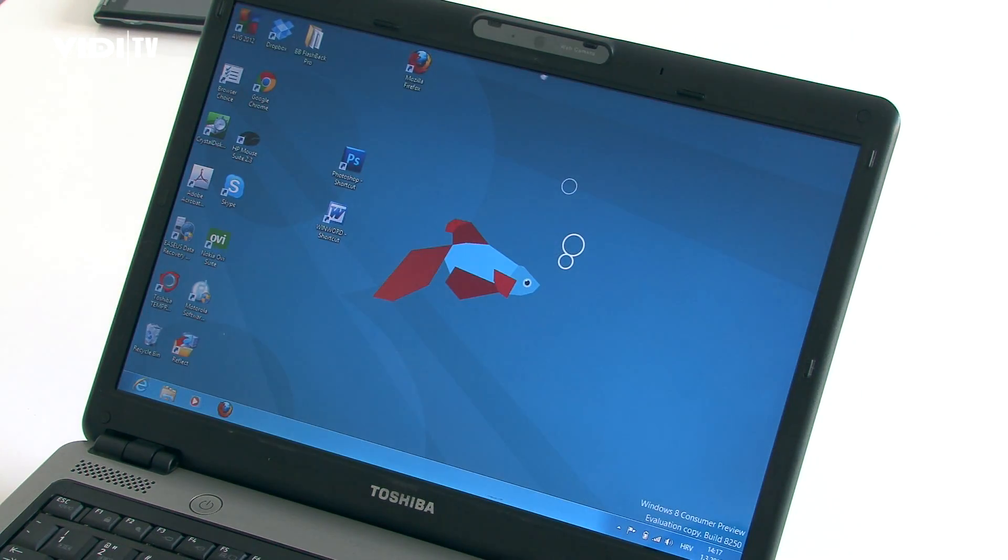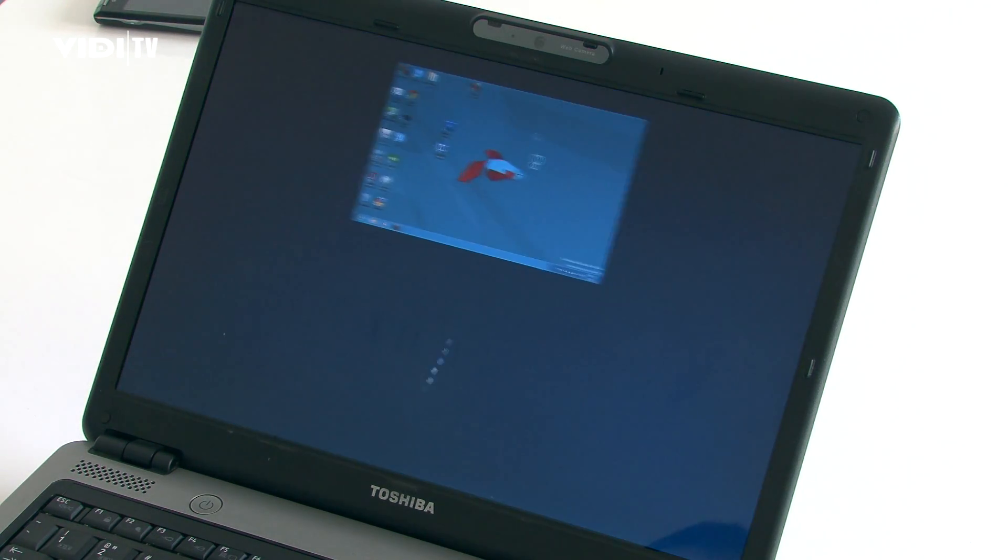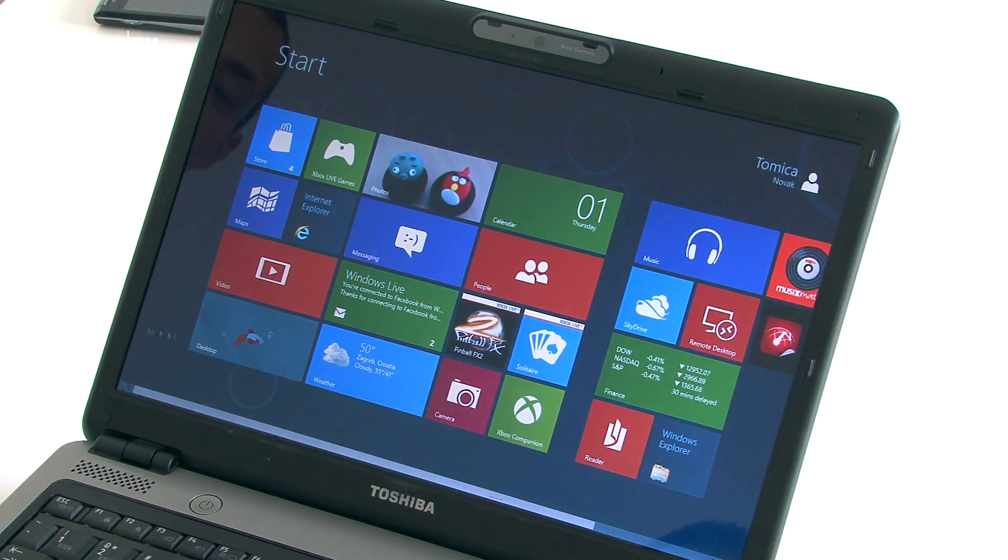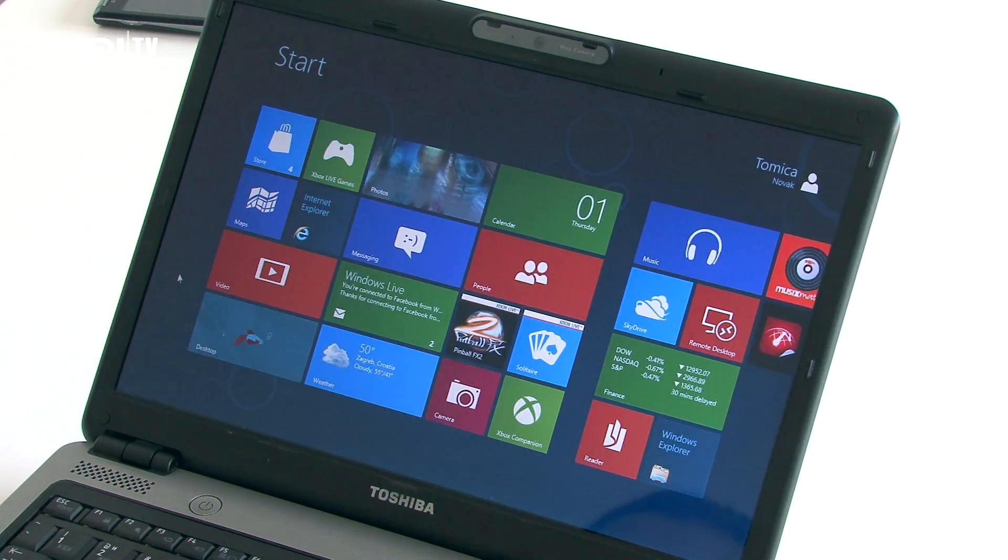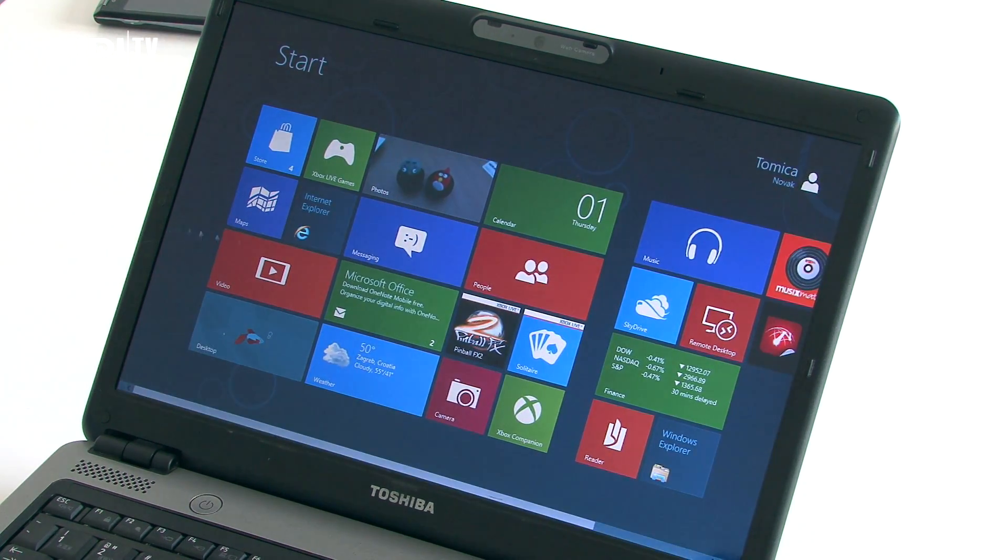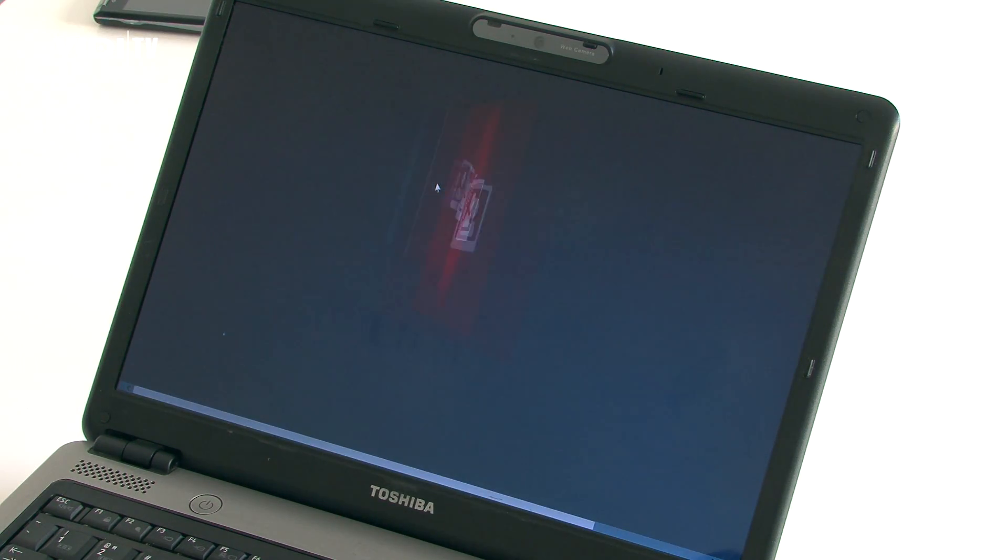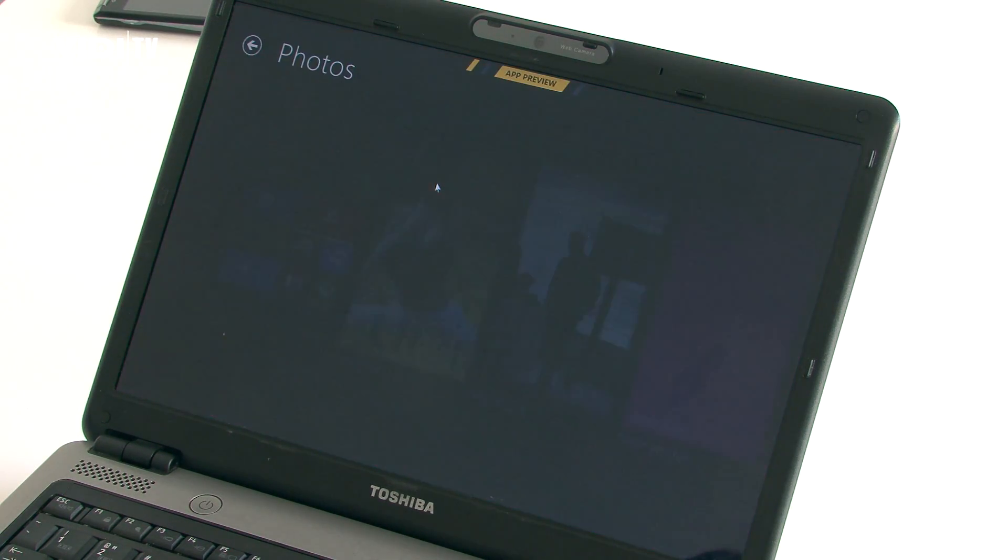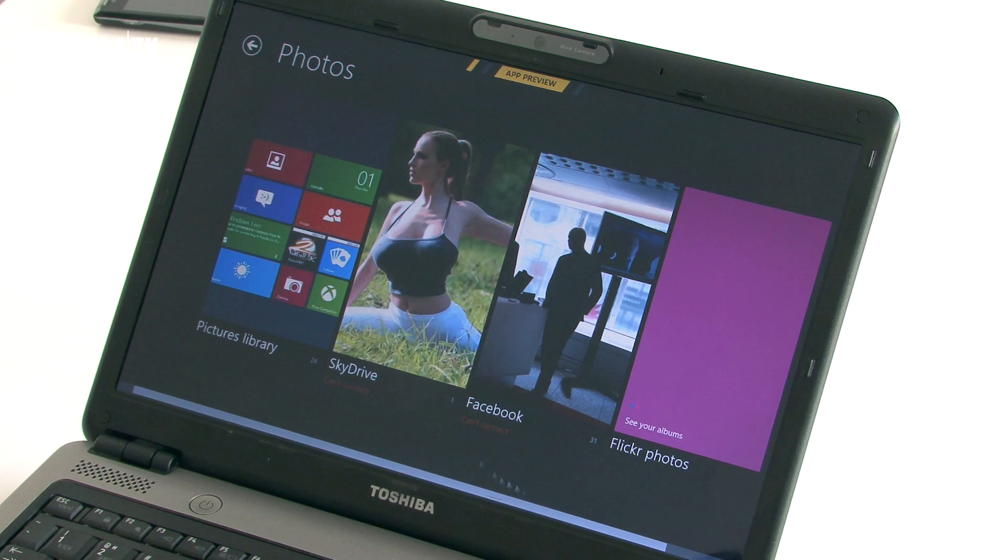A new feature is screen capture which can be done by pressing Windows key along with print screen anywhere in the system. On Windows tablet you can hold Windows button and volume key.